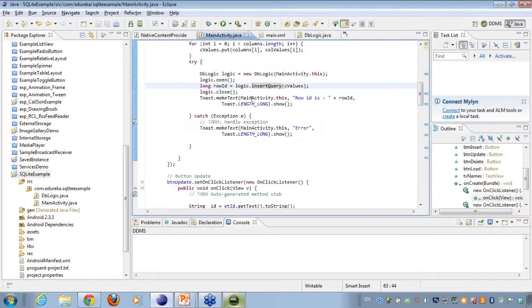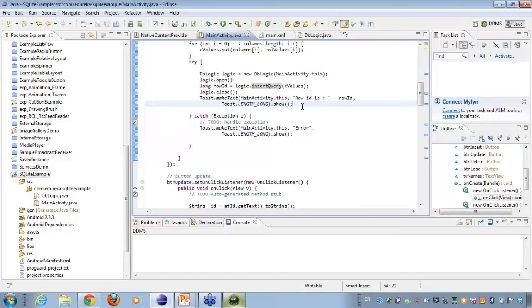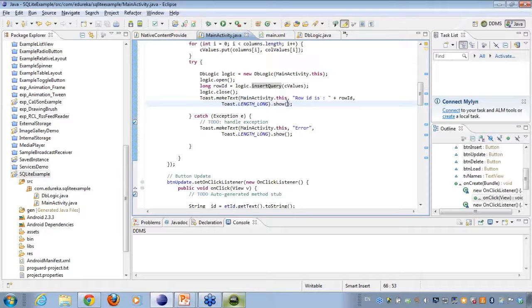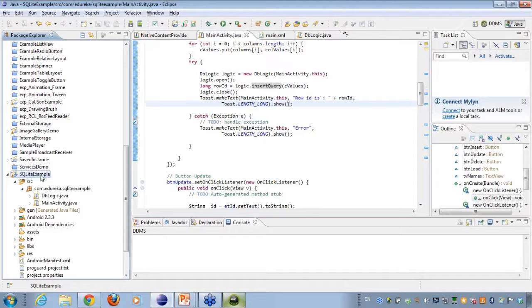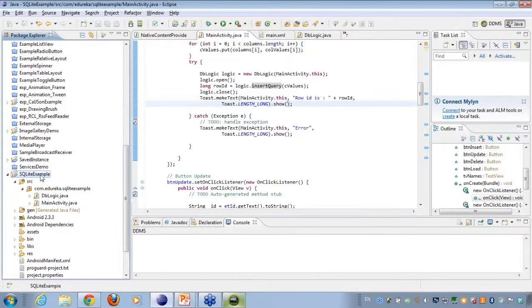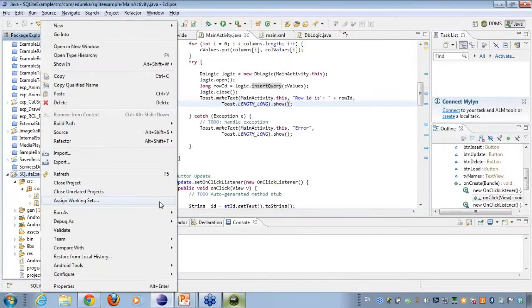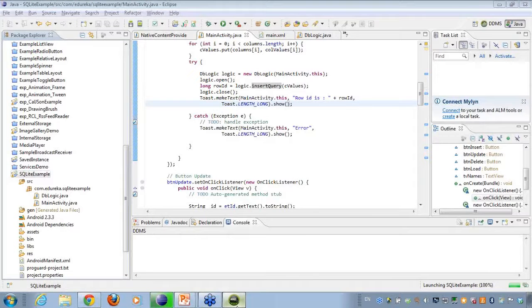Alright. And then I just close the database connection here, and I just trace the toast, whichever ID got inserted. Alright. So if I click on run as, go to run as, add another object onto the database.